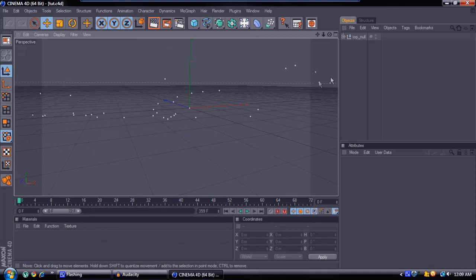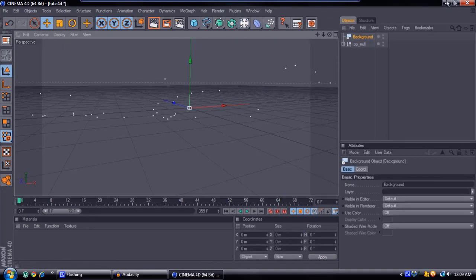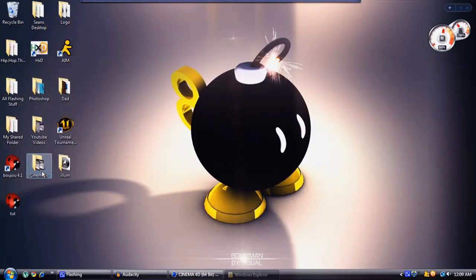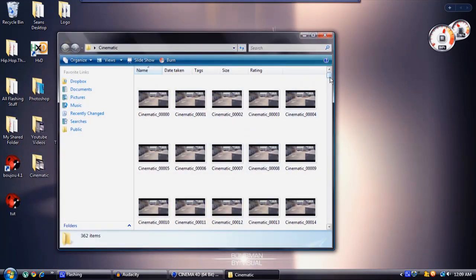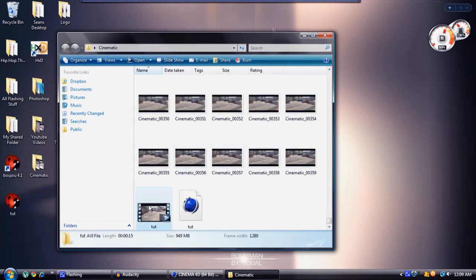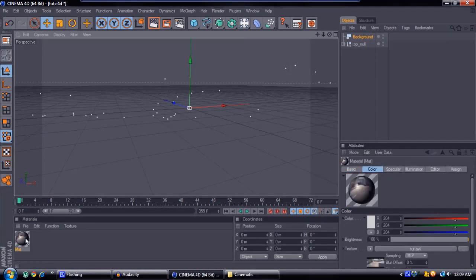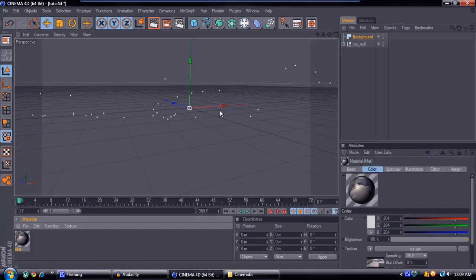You'll see a bunch of dots on the screen — you might be a little confused but don't worry. Come up to the light and add a background. Then go ahead and find your video that you rendered out in Blender, drag that in, and make it a material in Cinema 4D, then add it to the background.